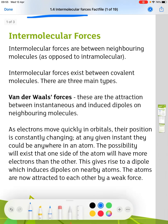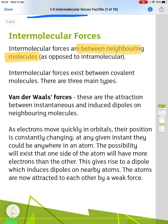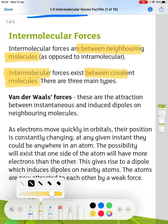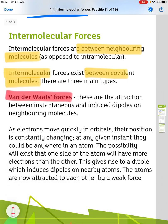We start by looking at what an intermolecular force is. They are forces between neighbouring molecules. In the last topic we looked at intramolecular bonding — that's ionic, covalent, and metallic bonding. Intermolecular forces exist between covalent molecules, and there are three main types.